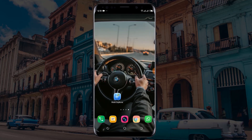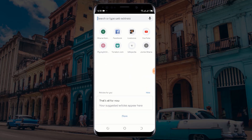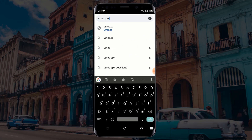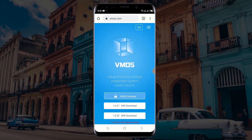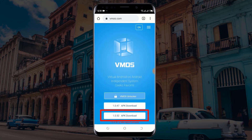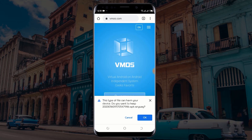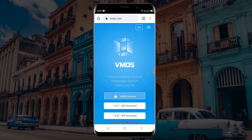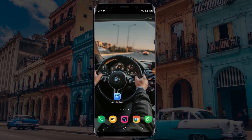First, open your web browser and go to vmos.com. Download the latest APK from the website. Click on OK to start the download. Wait for your download to complete. I have already downloaded the VMOS APK, so I will not download it again. After downloading the VMOS APK, navigate to your downloads folder and install the application.